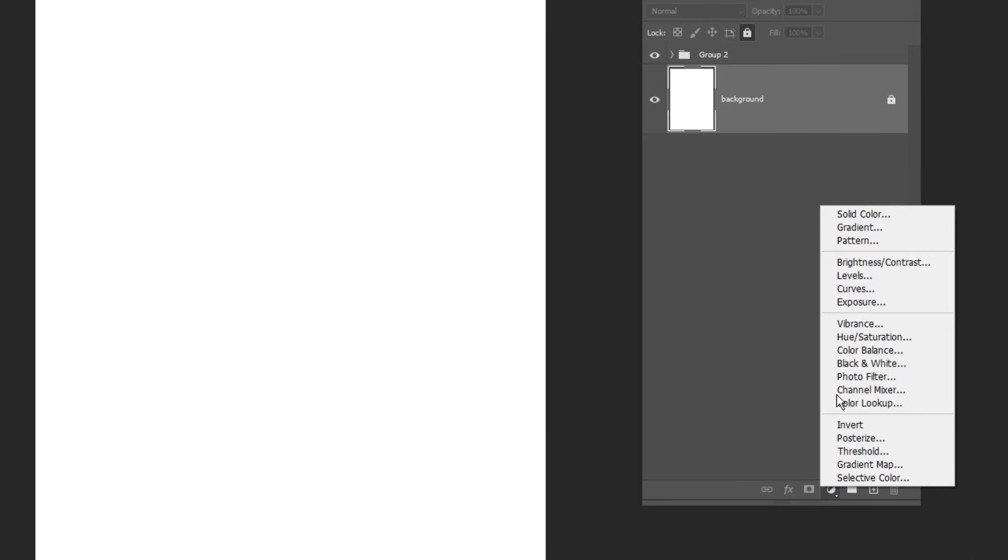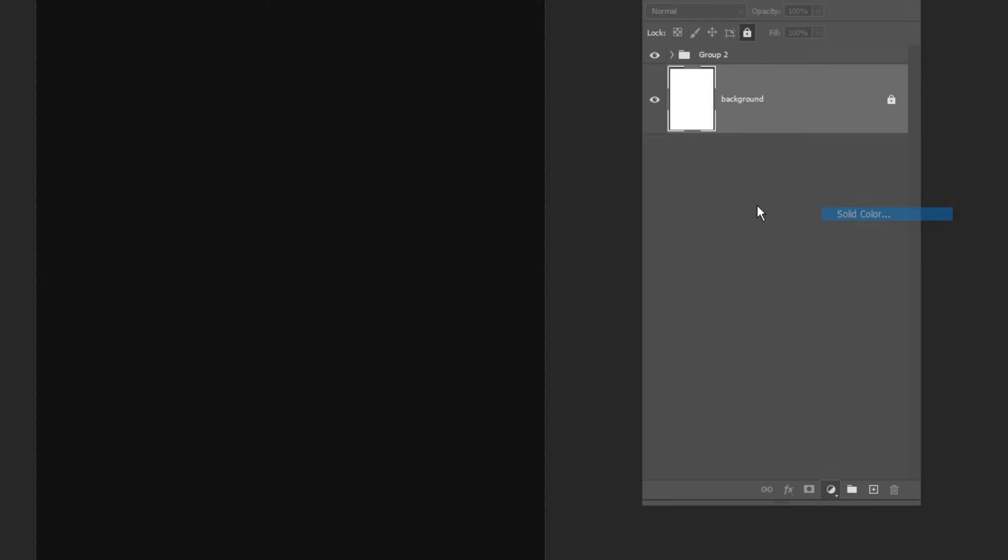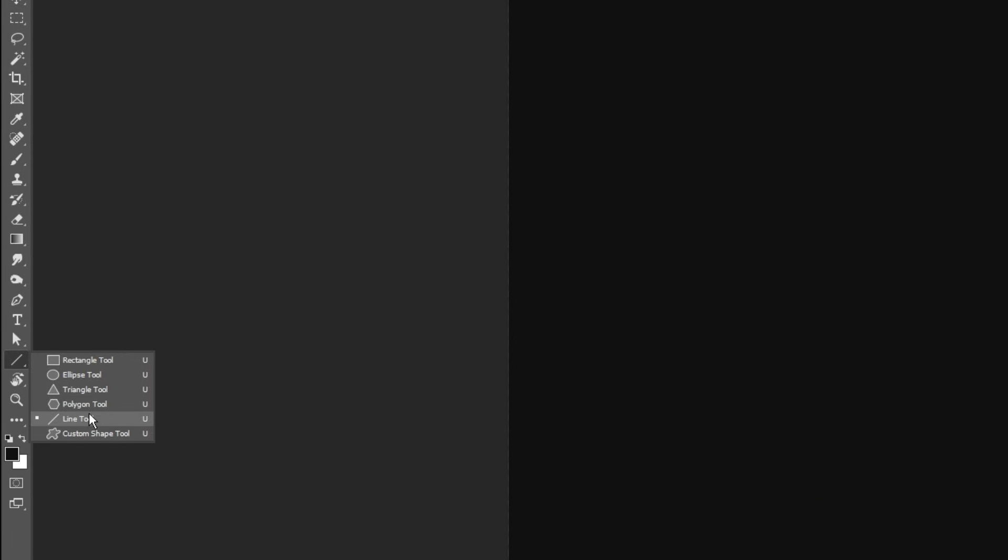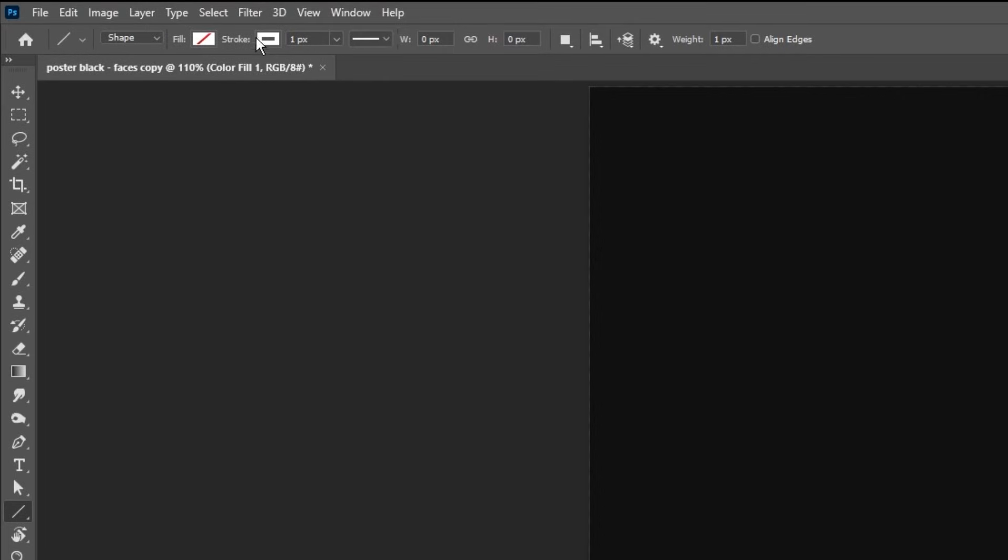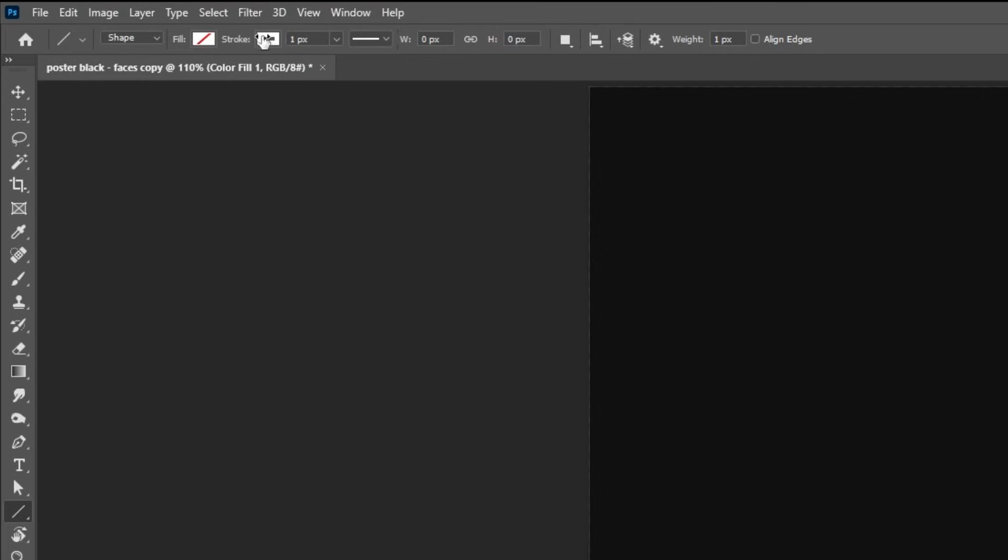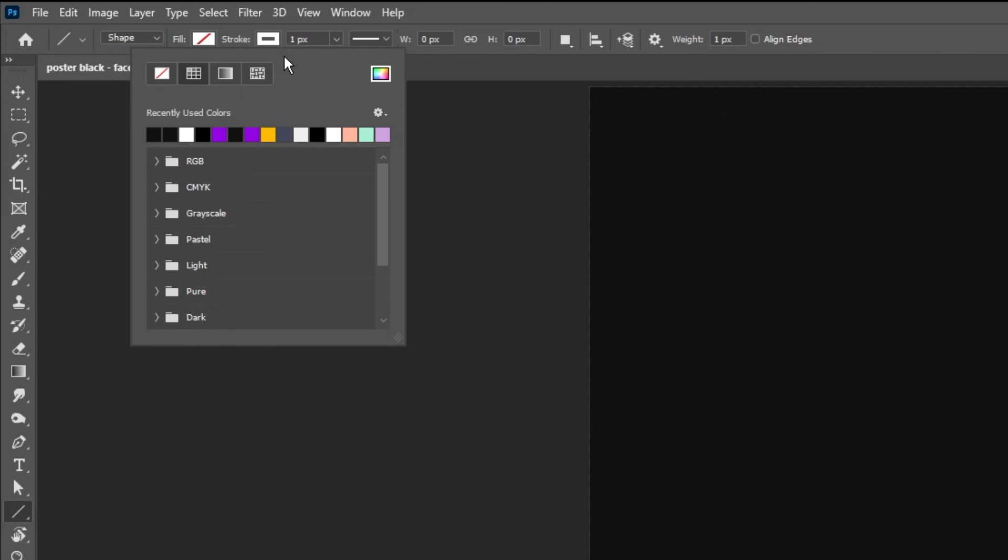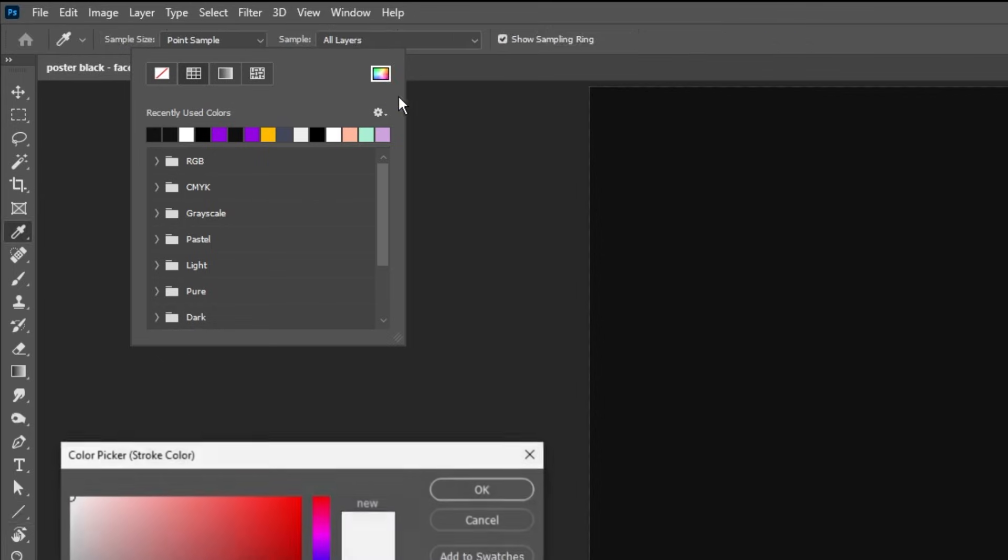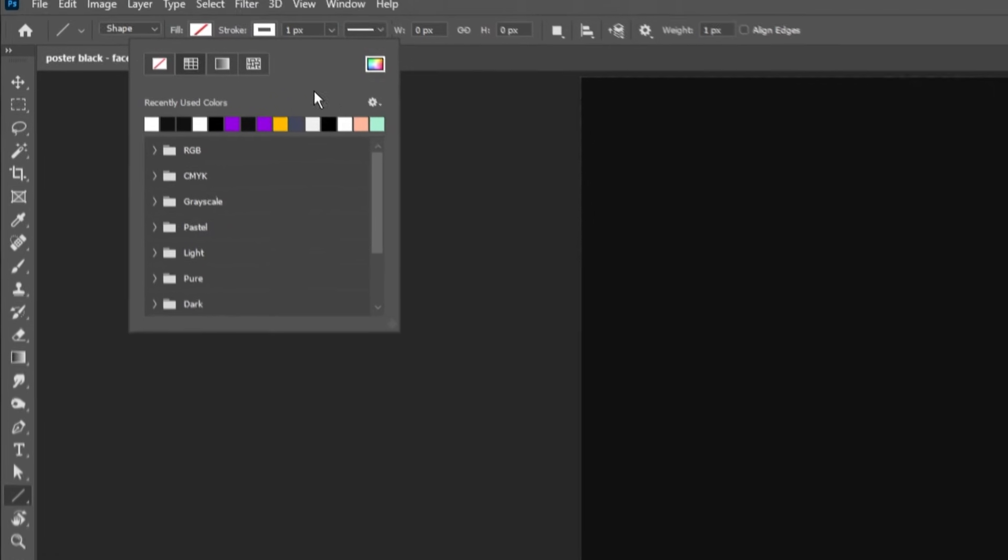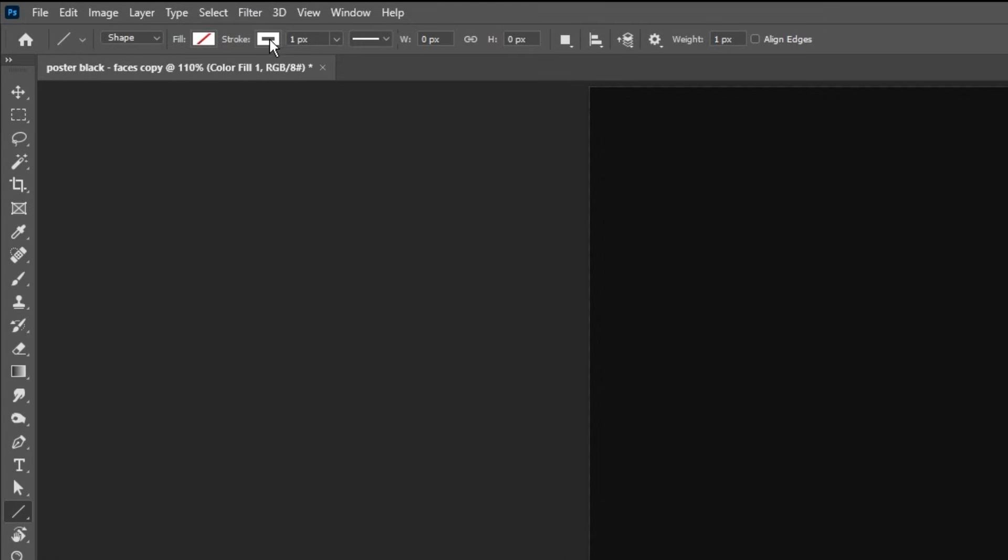Now go to Adjustment Layer and choose Solid Color. I am going to choose this dark gray color. Now go to Tools and choose the Line tool. Make sure to have no fill color and set the stroke to white. And the stroke size to one pixel.